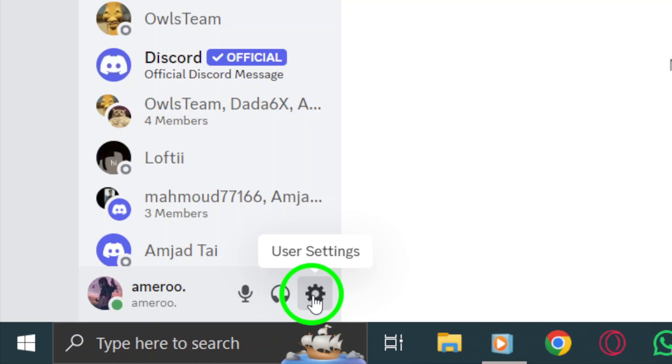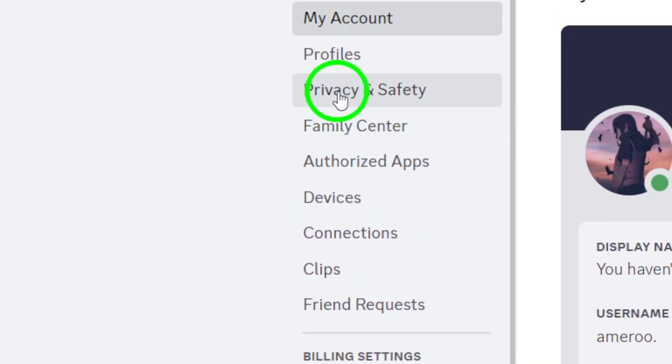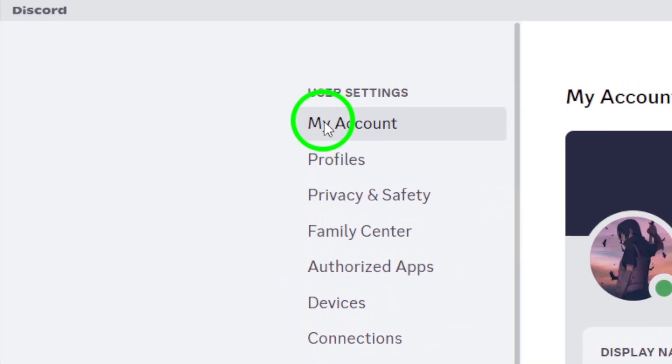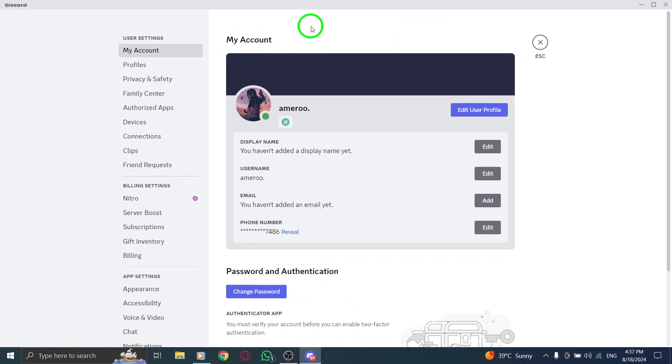This will take you to the User Settings. Once you're in User Settings, click on My Account from the menu on the left. Here, you'll find various options related to your account settings.